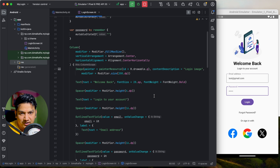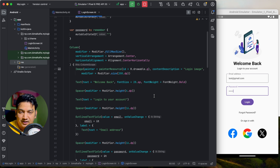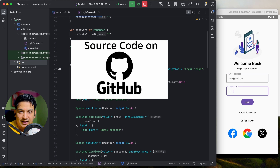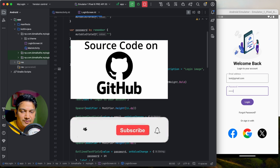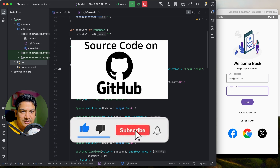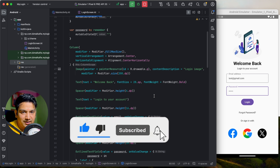In this way we have beautifully designed our login page. I hope you learned a lot from this video. If you enjoyed it, please hit the like button. If you have any doubts or queries, comment below and I will reply. Don't forget to subscribe. See you in the next video!